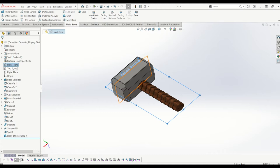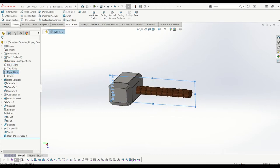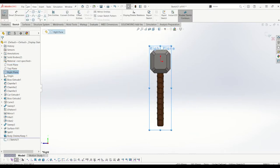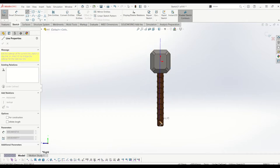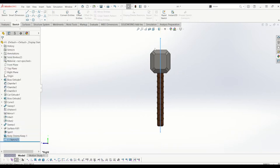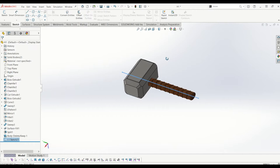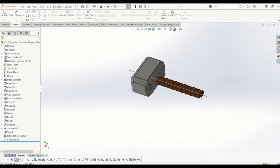So what I'm going to do is go on to the right plane and I'm going to draw a line down the length of the right plane. So it doesn't matter how long it is, and what I'm going to do is do a split line and split the hammer.